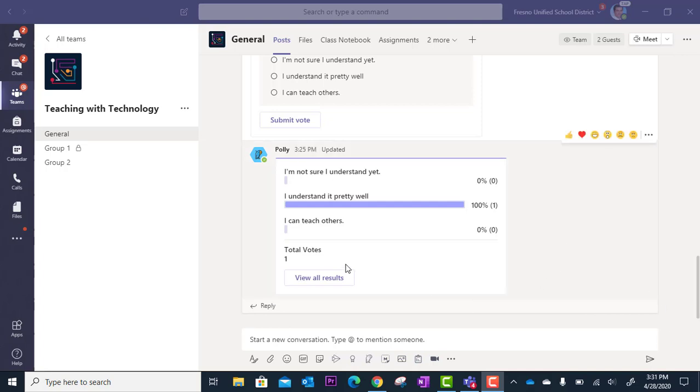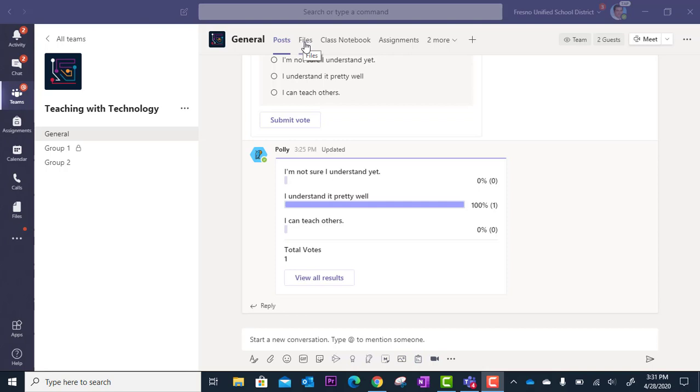So here I am in a class team and I'm going to go over to the files area and this can be done in any channel I've created. In this case I'm in the general channel.